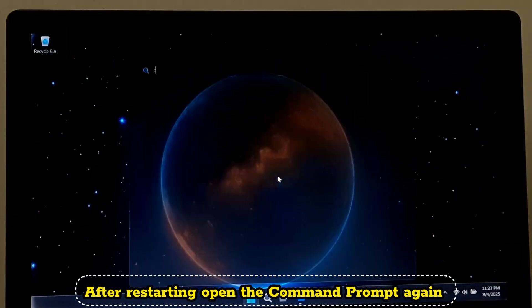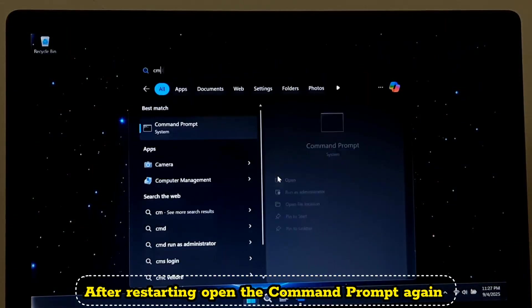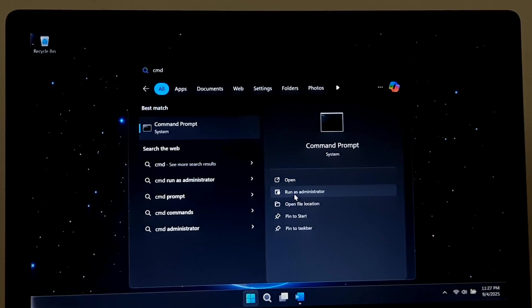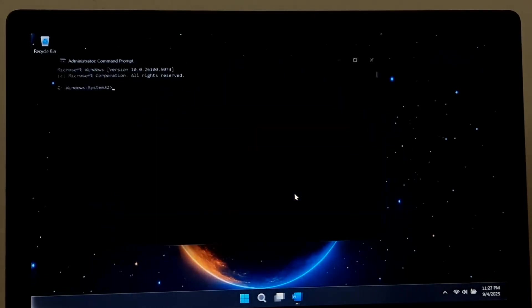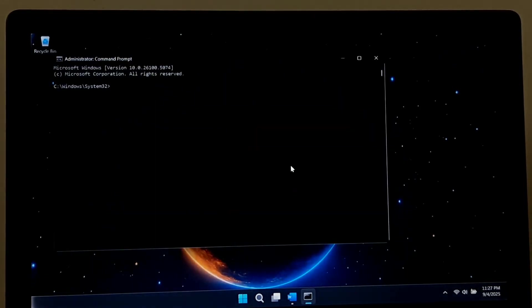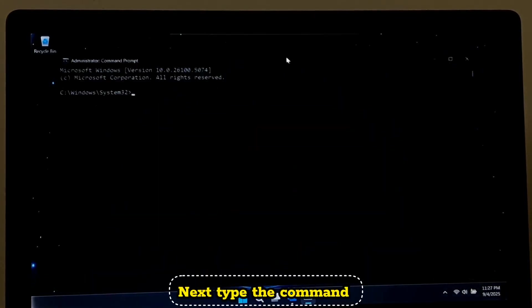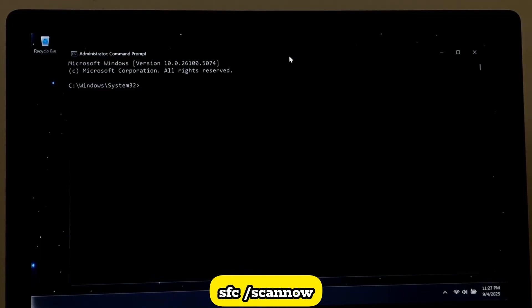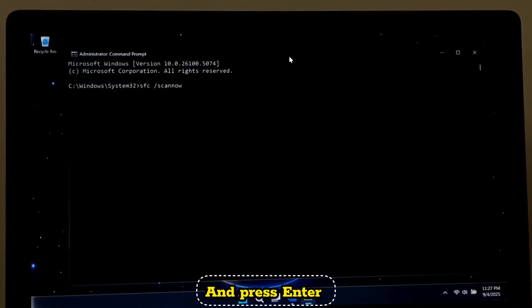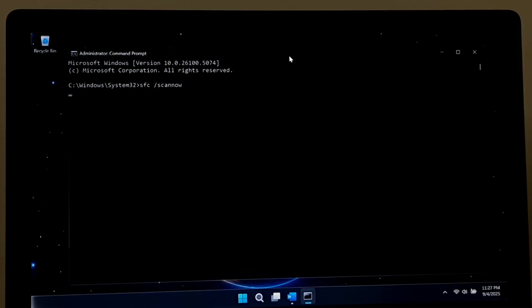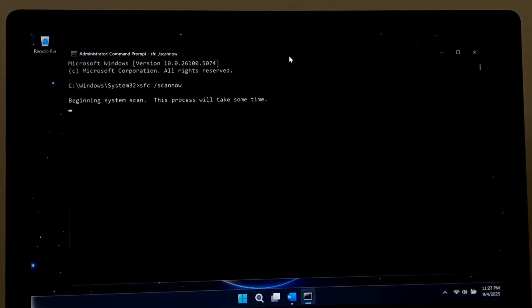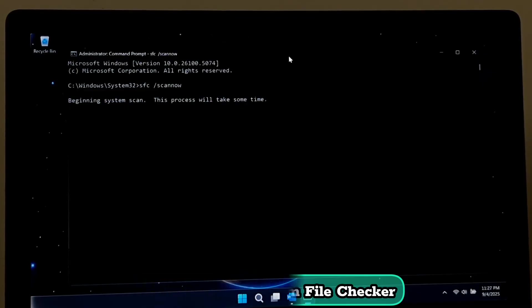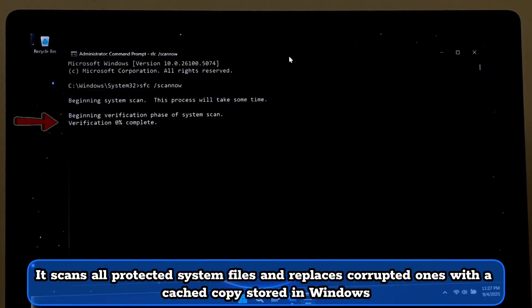After restarting, open the Command Prompt again. Next, type the command: SFC space /scannow and press Enter. SFC stands for System File Checker. It scans all protected system files and replaces corrupted ones with cached copies stored in Windows.